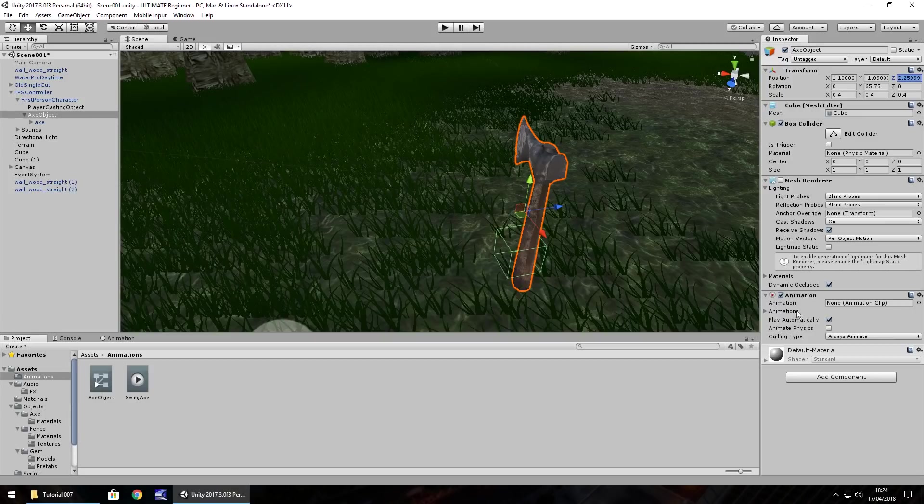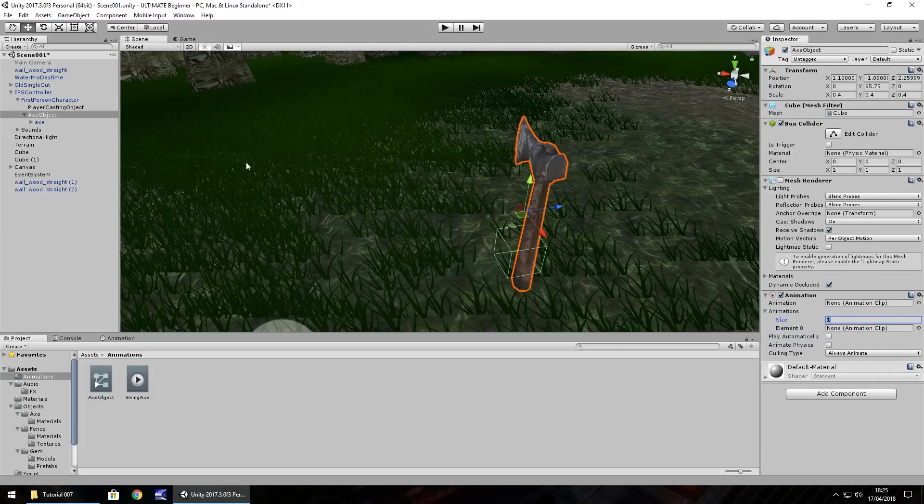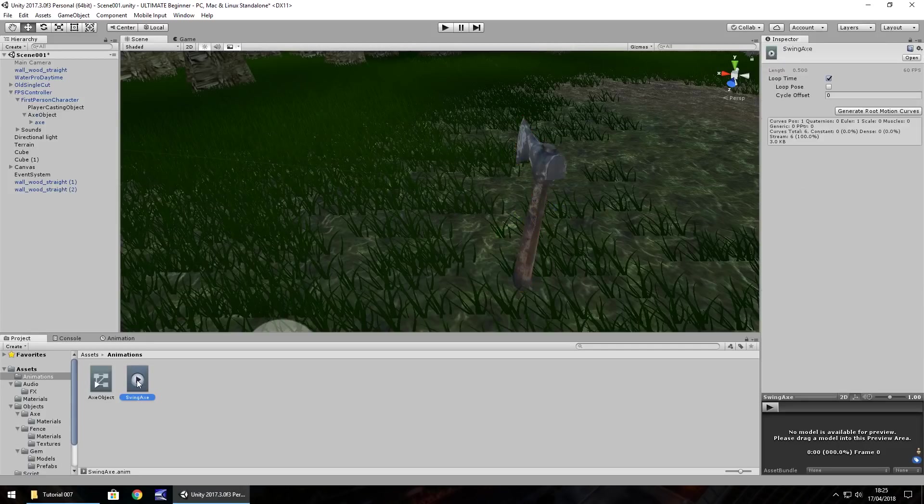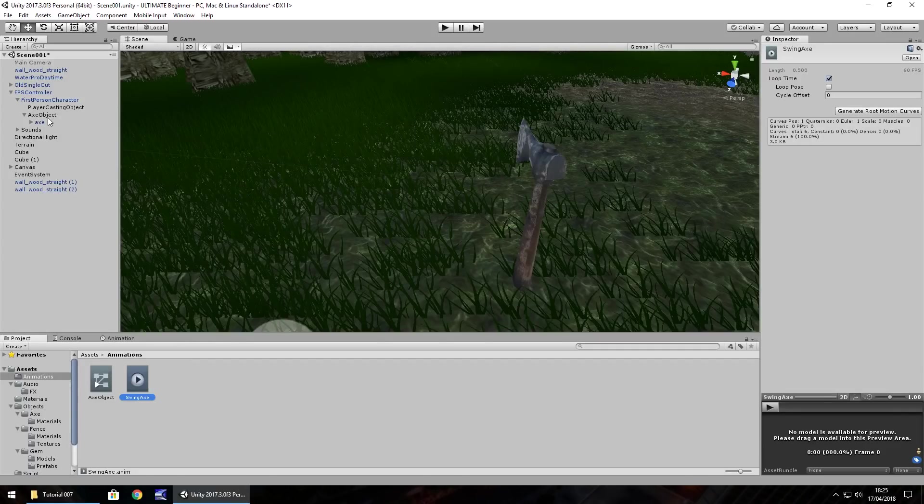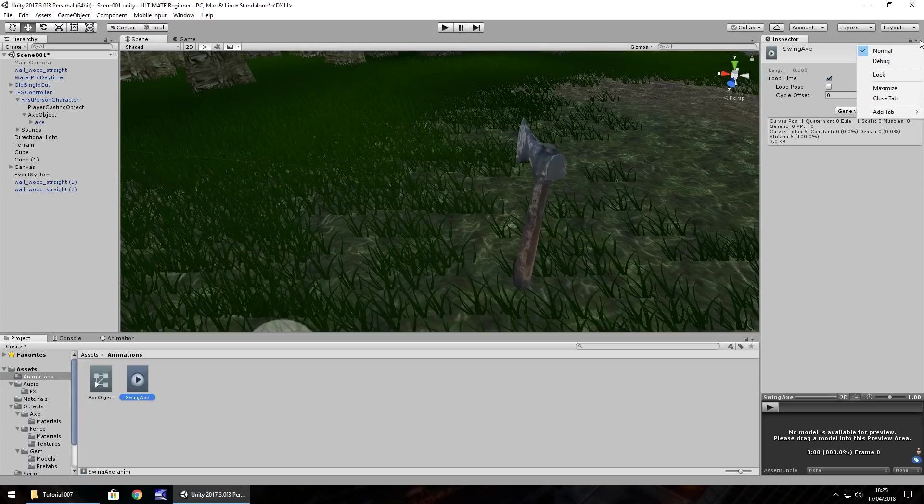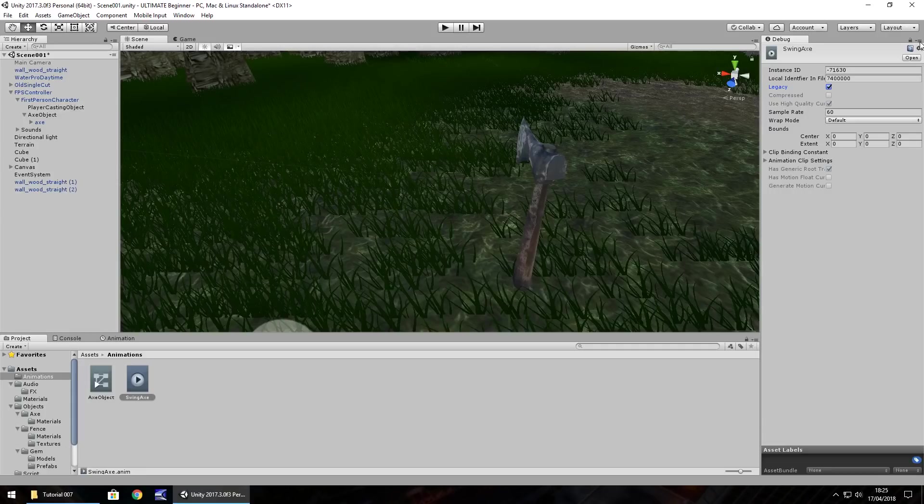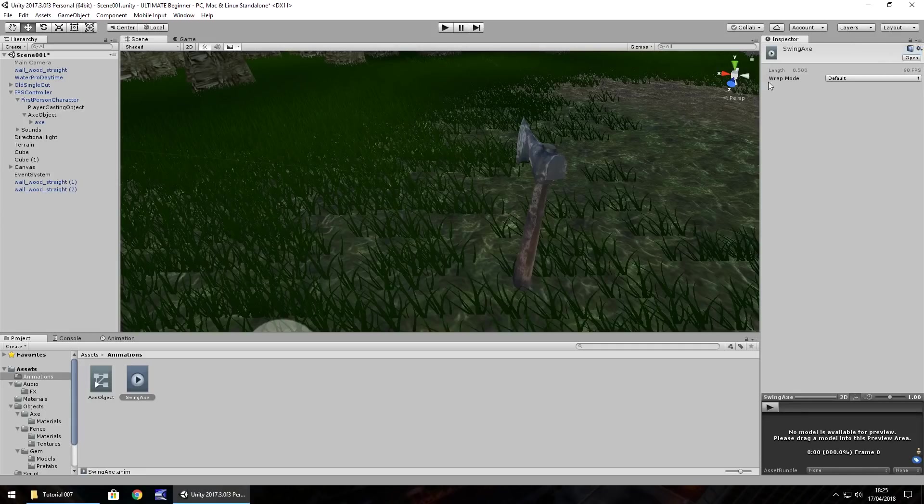So what we'll do is untick play automatically. Select the arrow on animations and change the size to one. Before we can add this file, what we need to do is actually change it to be a legacy file. Because it's actually going in the component of animation, it needs to be set as legacy. So if we go over to our inspector panel, the very top right, we have a little button that when we press, we can select debug. So select debug. And then here you'll see legacy. Just tick legacy right there. And then take yourself back to normal mode and change wrap mode to once.